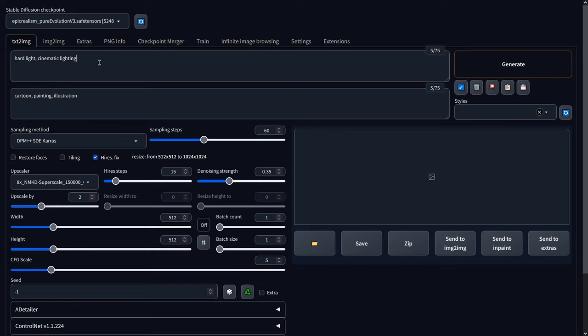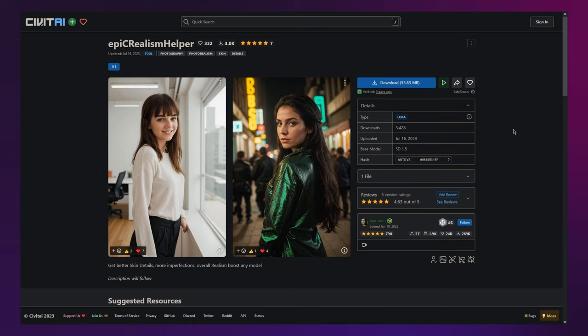I've also learned that over-describing the face often yields less desirable results. And lastly, I'd recommend you use the Epic Realism Helper LoRA by the same author. It just further helps Epic Realism to create extremely lifelike images.